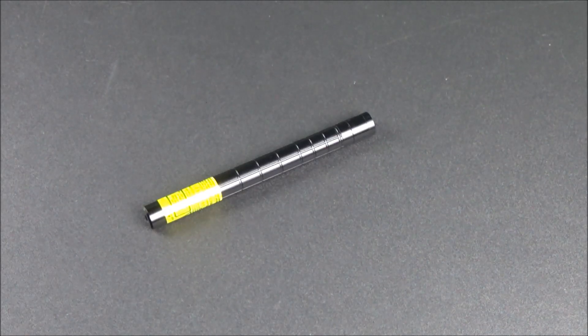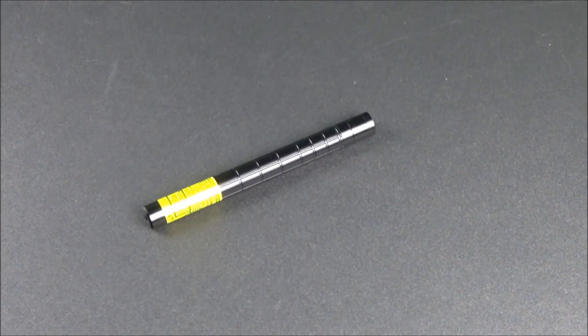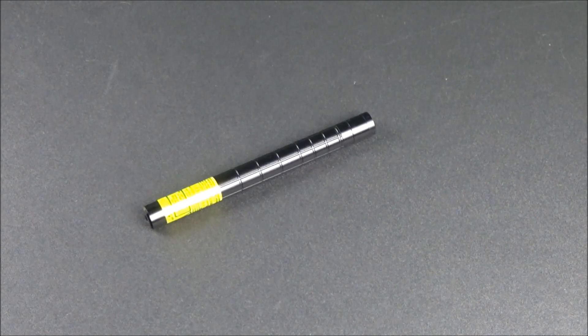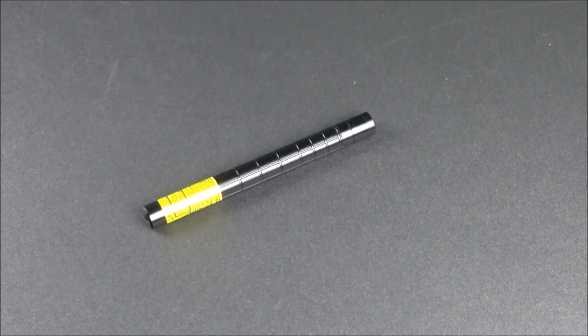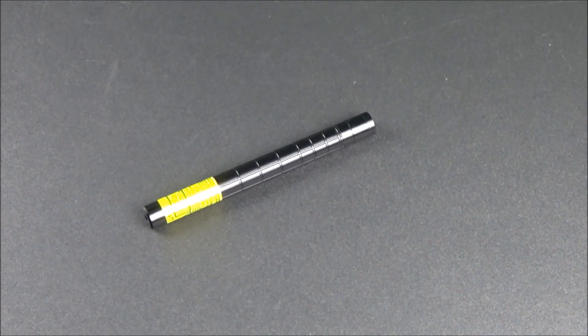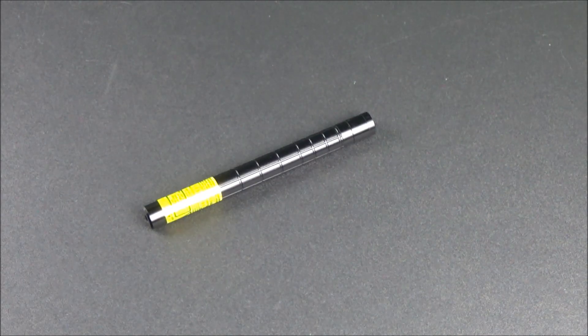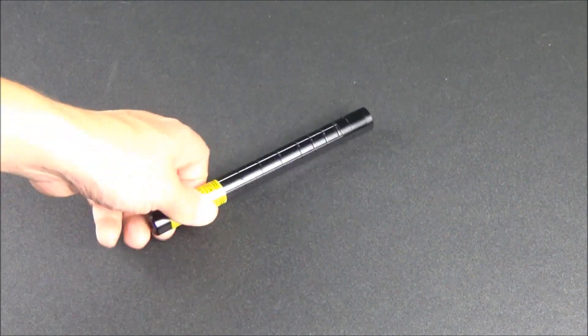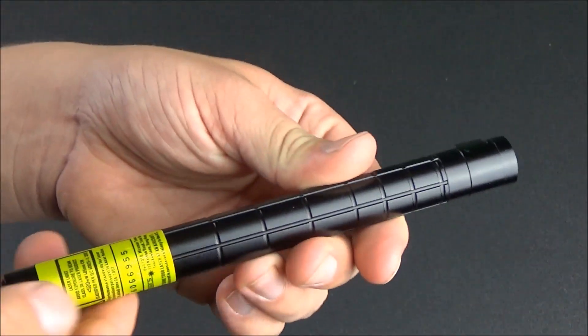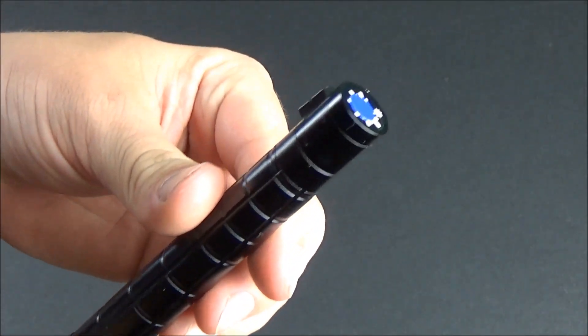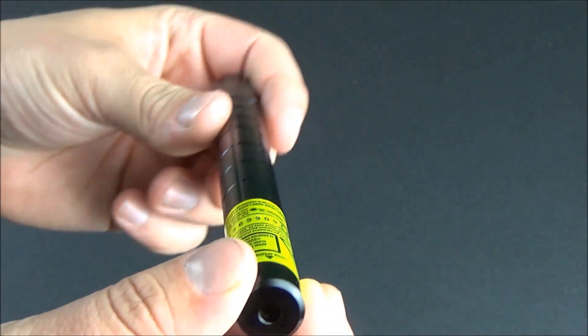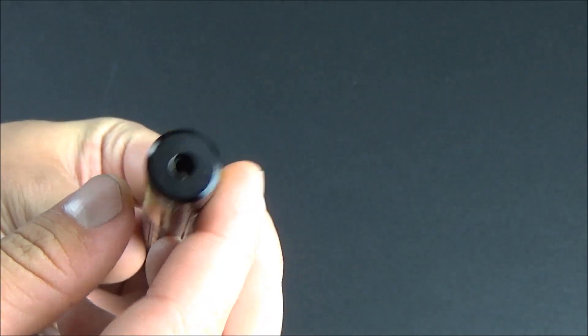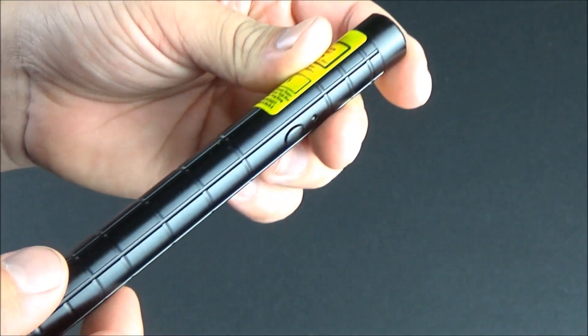Now some of you might remember I reviewed the green version of this laser. Well today I have the purple version, the 405 nanometer, 75 milliwatt version. And this one sells for about $70 on their website. And unfortunately it does not ship to the United States just like many of their lasers, so you can only get this in select countries.